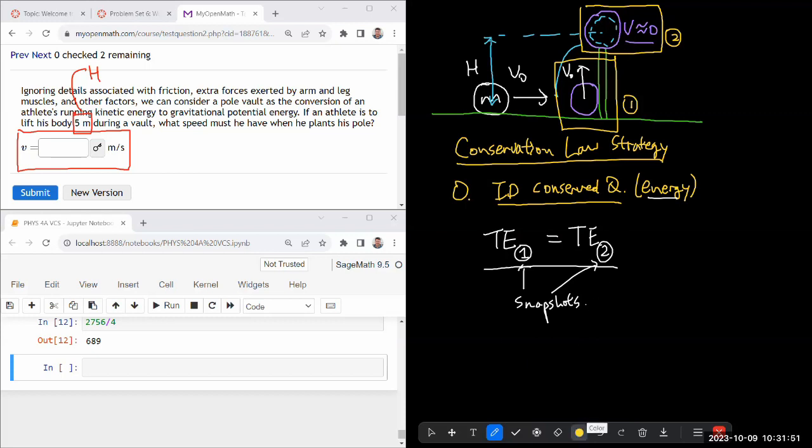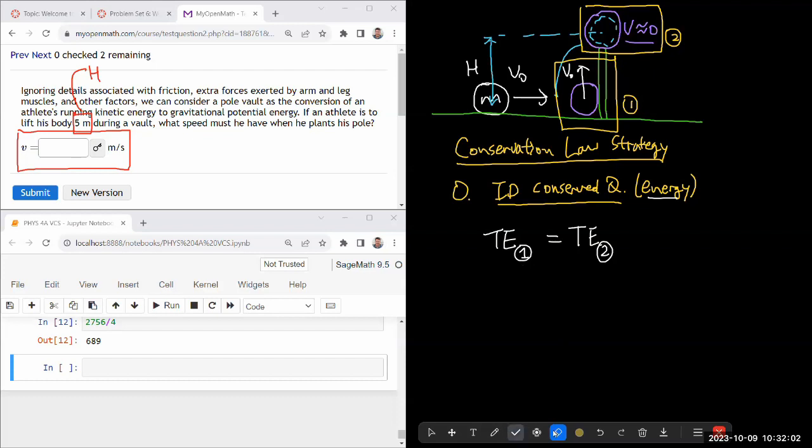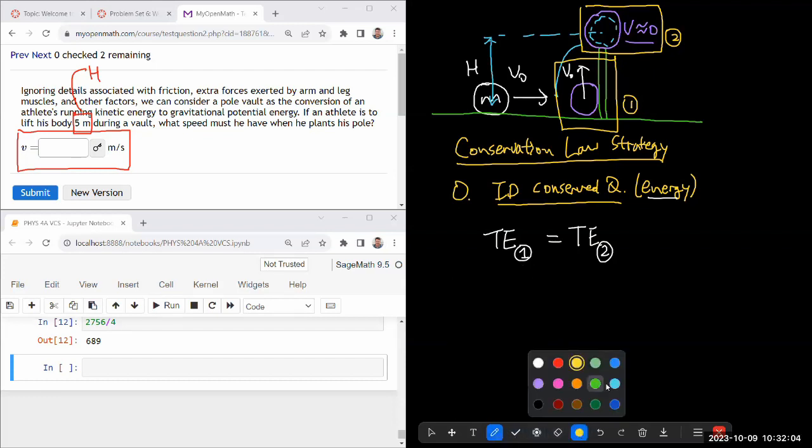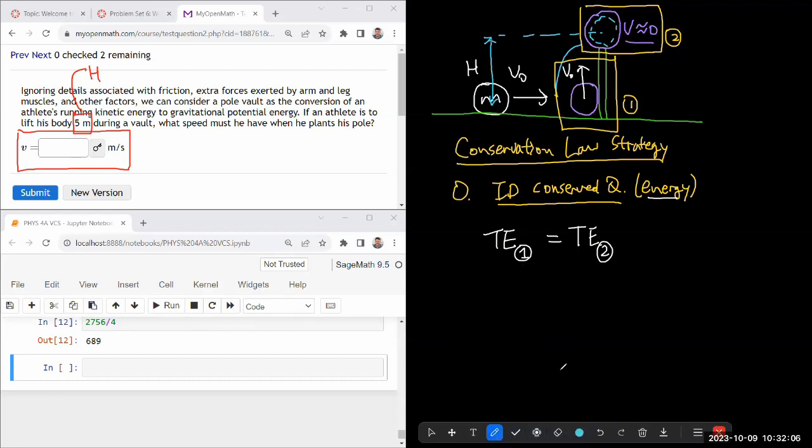So with that in mind, let's write down the rest of our equations. So we need an expression for total energy. And let me just write the full expression knowing some of the quantities will just go to zero.